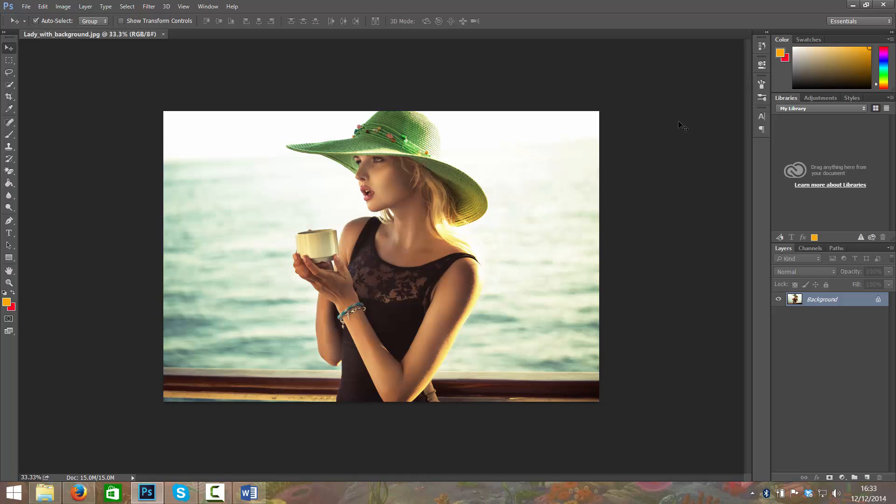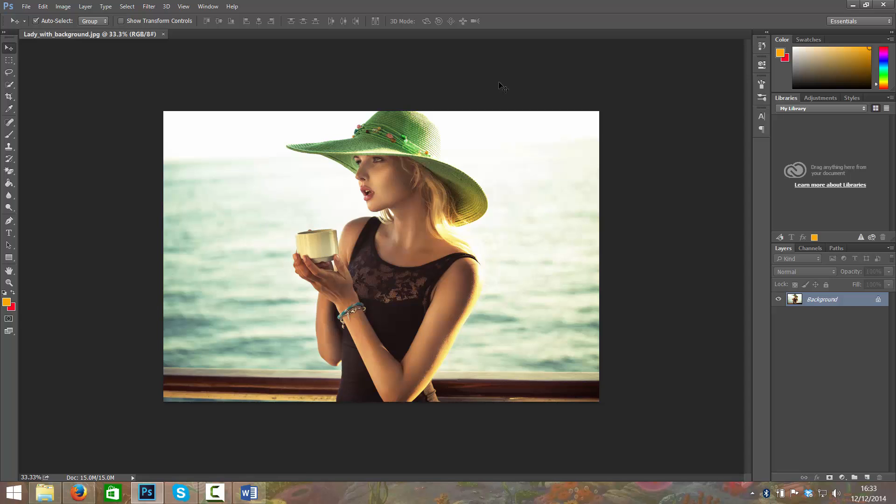So here we have an image that I have open of a lady, a lovely lady on a boat I presume or maybe a pier. And behind her is the ocean and really I think probably you would want to crop these edges, maybe not but that's what we're going to do for this video.